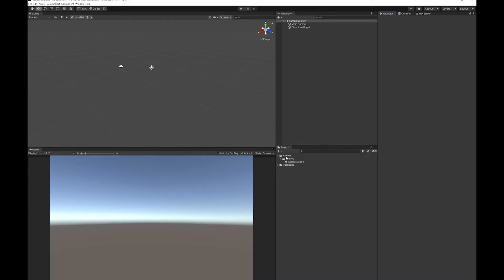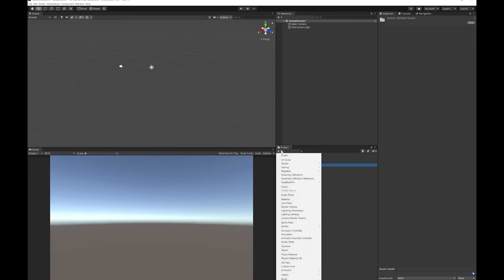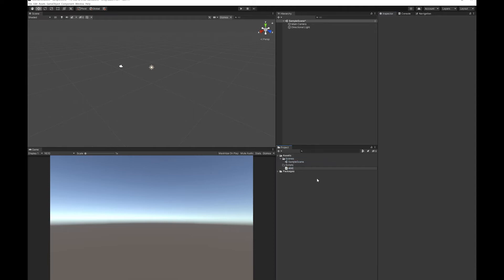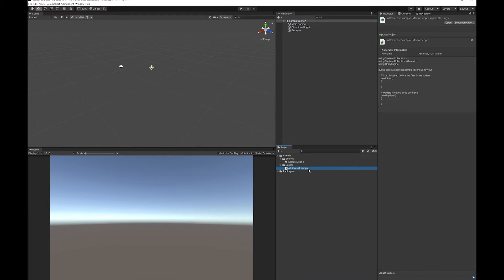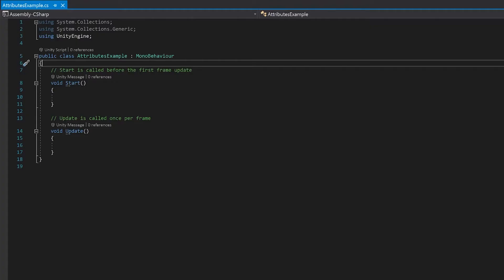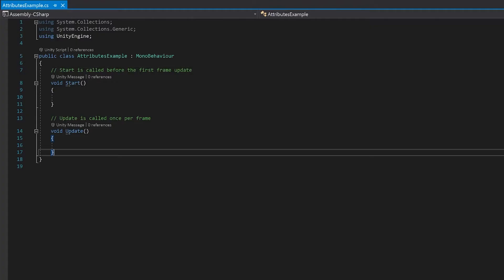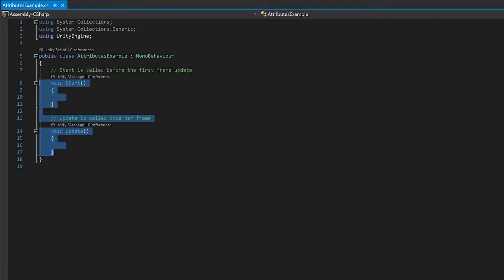So first up, let's make a script. And now let's make an empty game object and put it on that. So let's double click this and open it in Visual Studio, and we can start working on some different examples. We're not going to need a start or update function, so let's delete these.